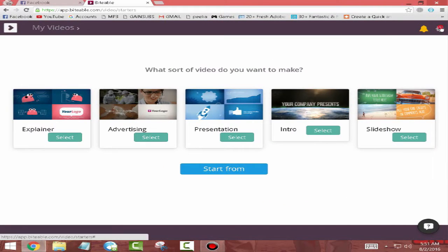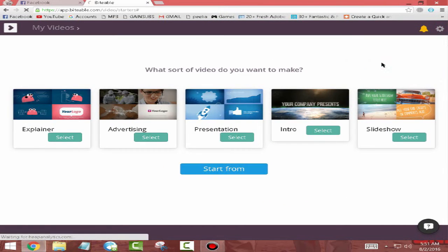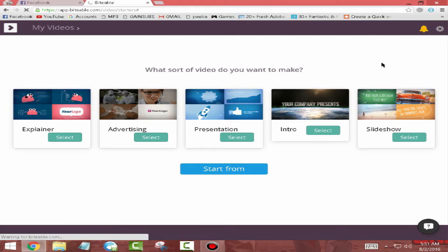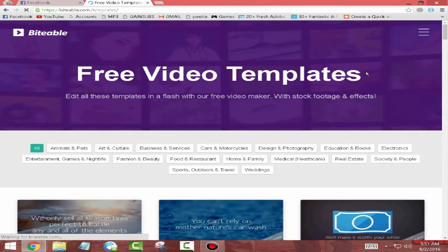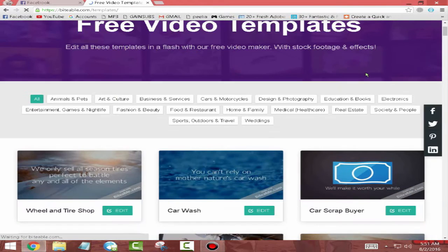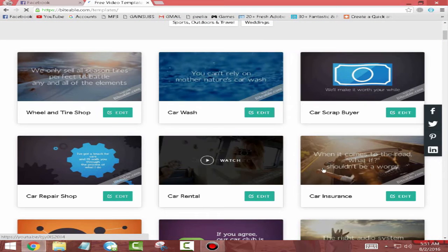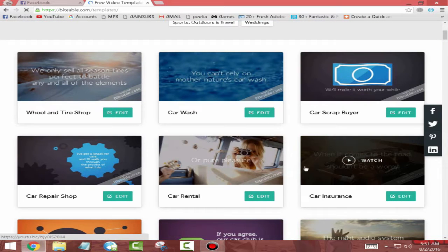The next thing you want to do is click on this icon and click on Templates. This is going to take you to a page like this. There are many templates you need to choose from. You can choose any of them you like and then click on the Edit button.